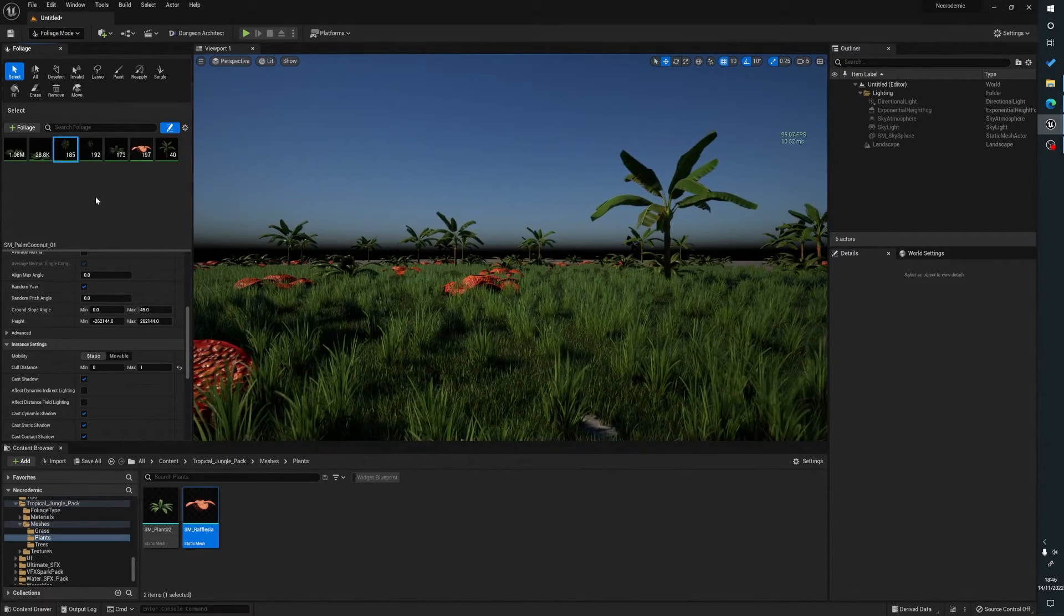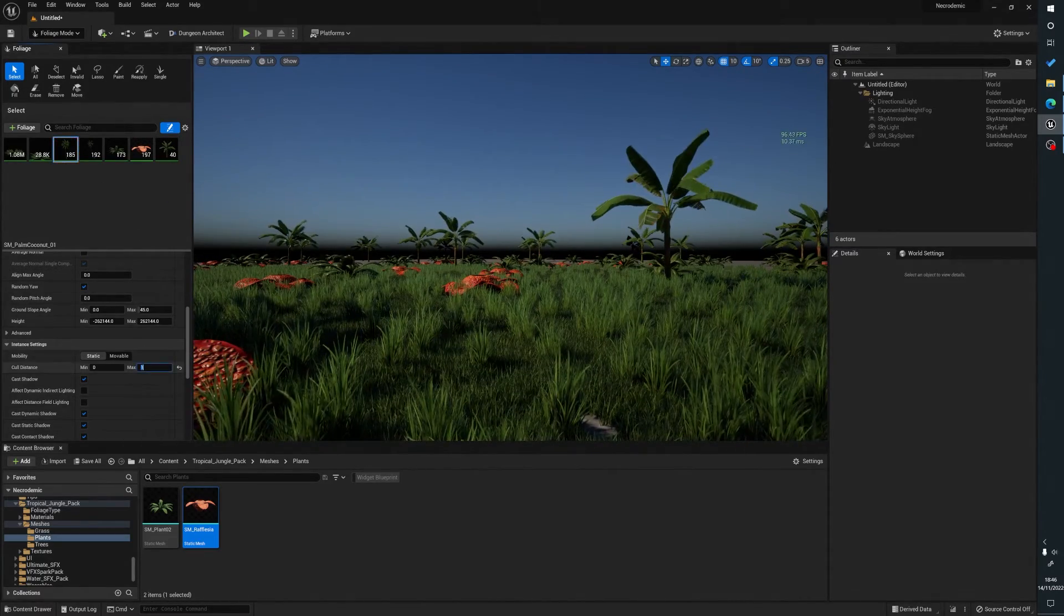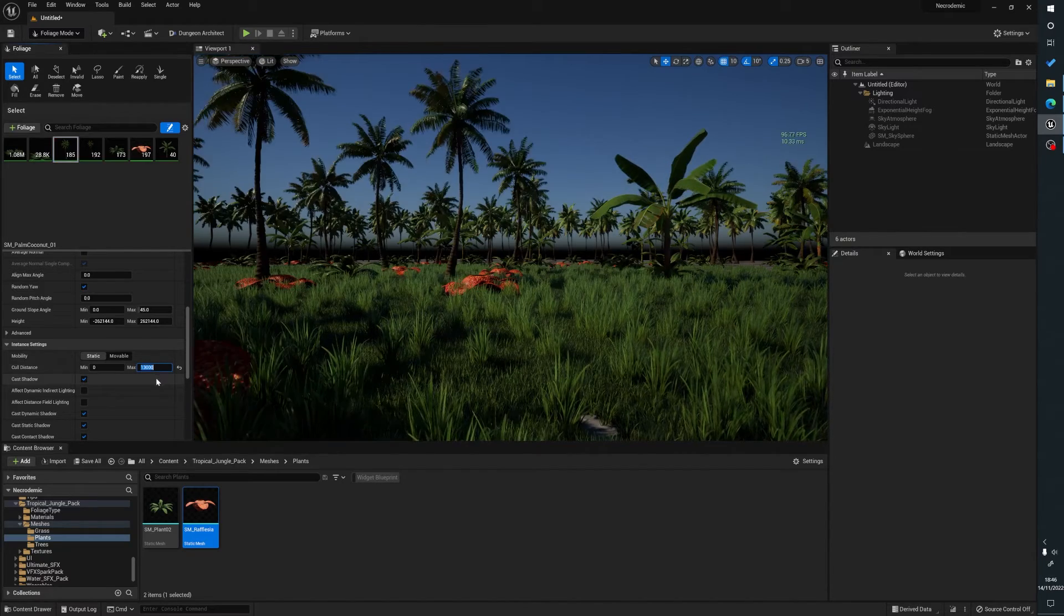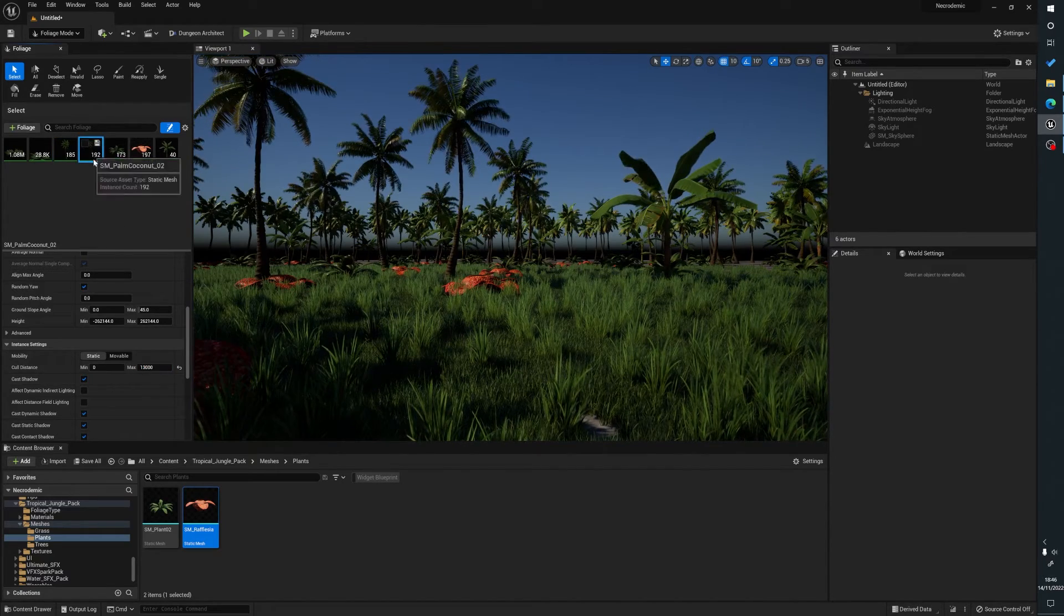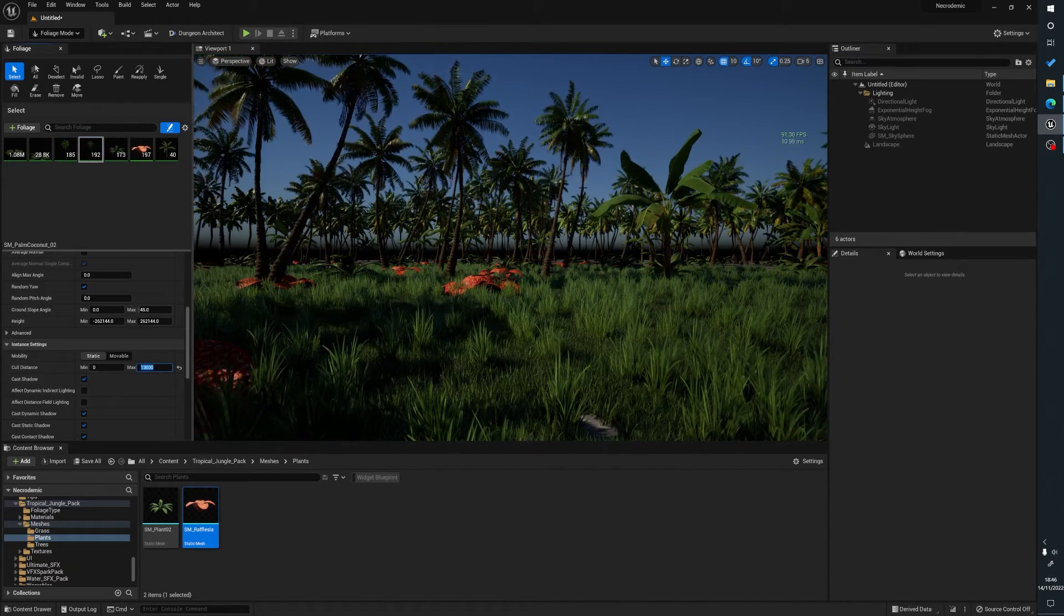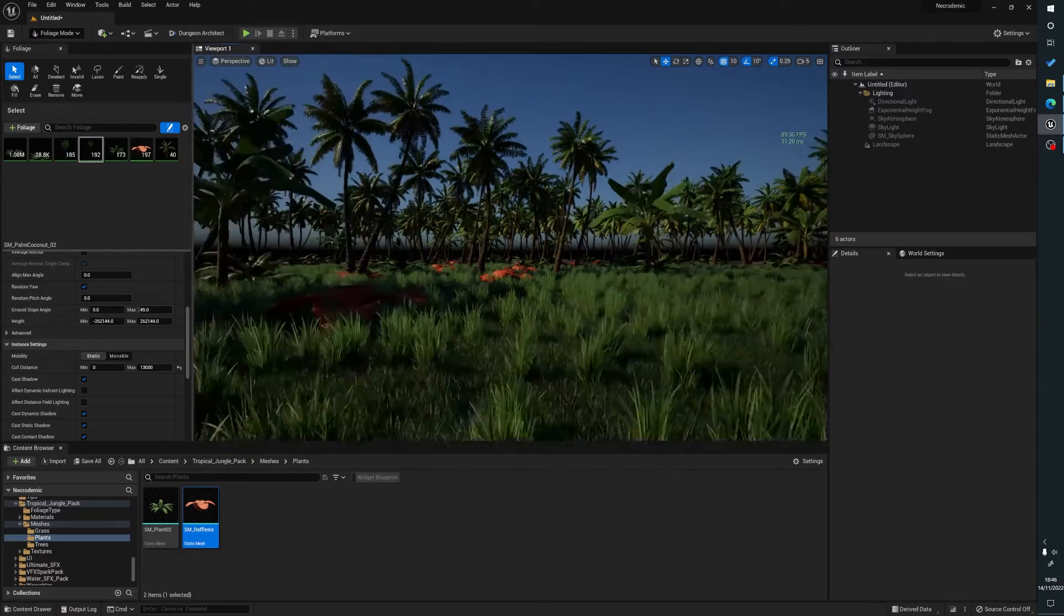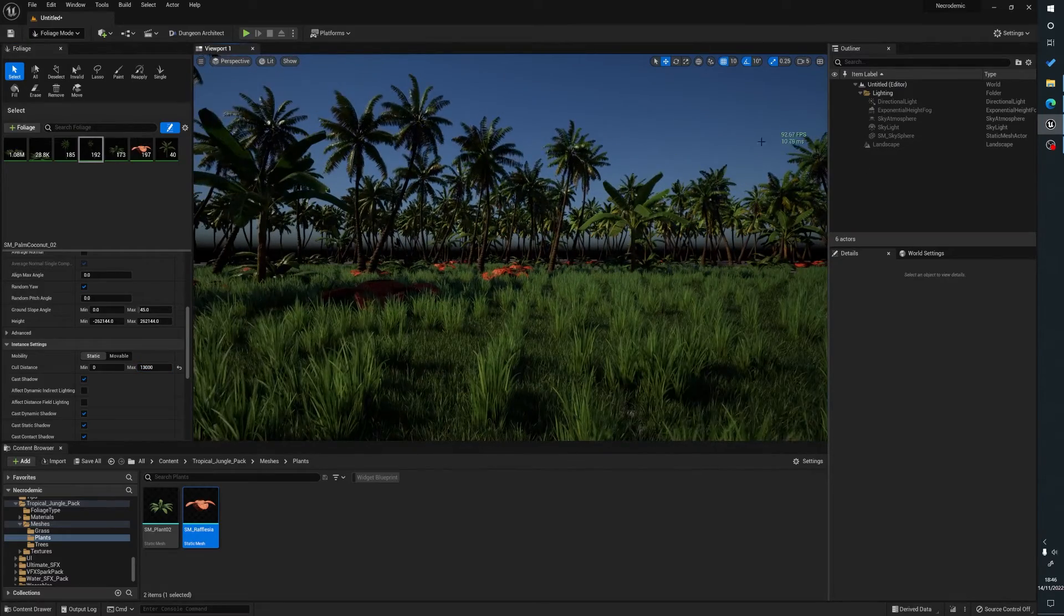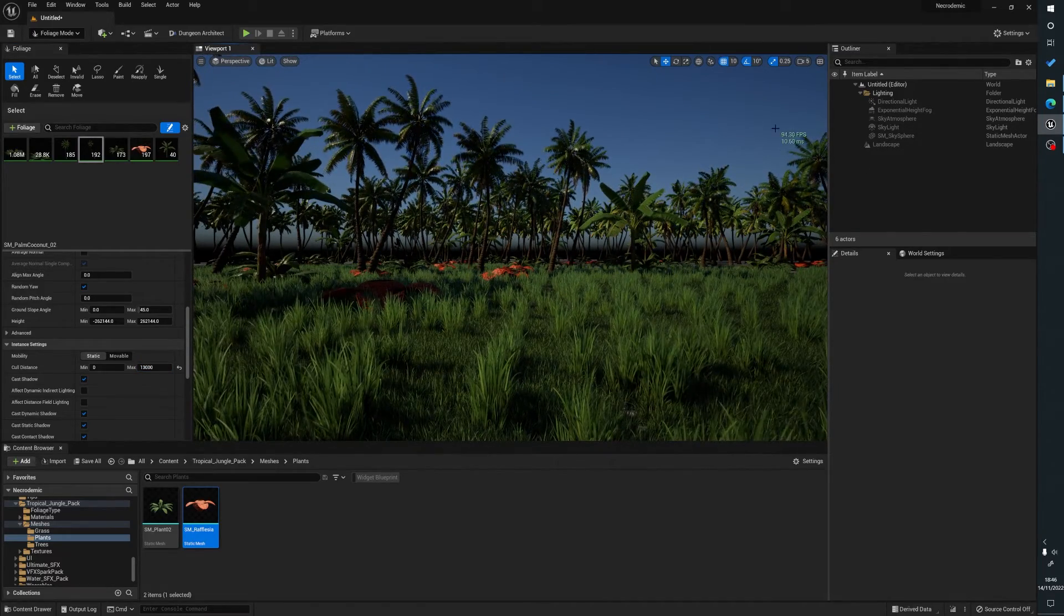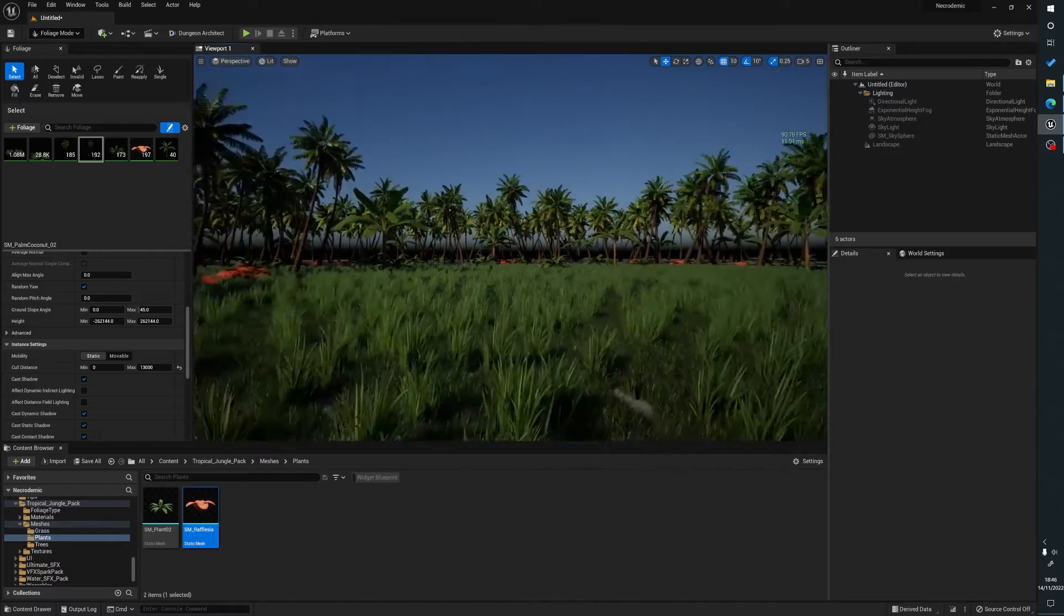So then we'll go to our trees here. Adjust those, adjust those. So you can see here, we've still got near enough 100 frames per second.